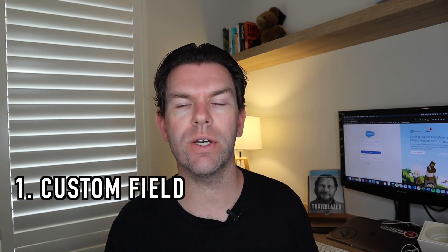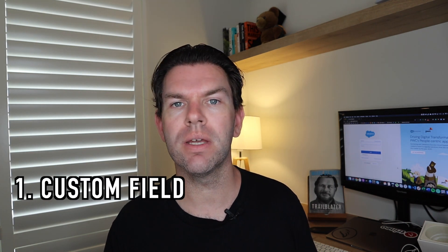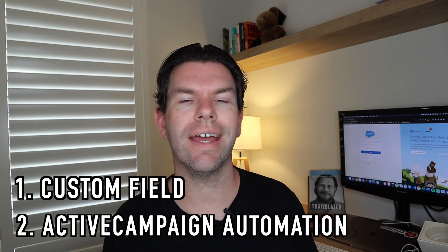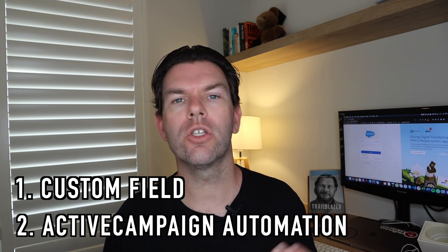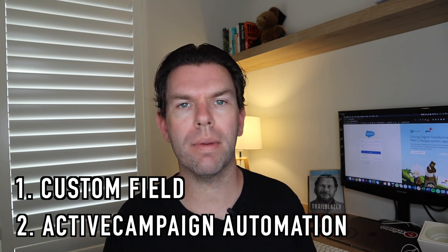First, we installed the AppExchange adapter which established communication between the two tools and synced a contact from one system to the other. Then, in part two, we took it a step further. We added a custom field to each system and used an ActiveCampaign automation to automatically add a contact to a mailing list when a checkbox was ticked in Salesforce.